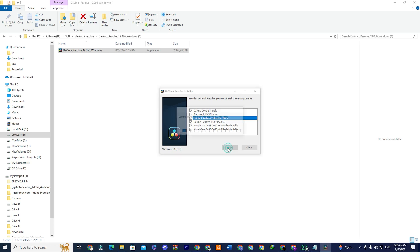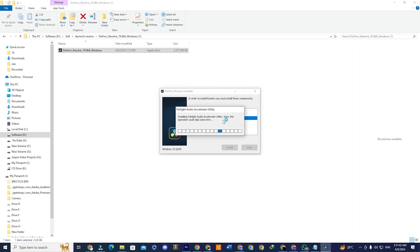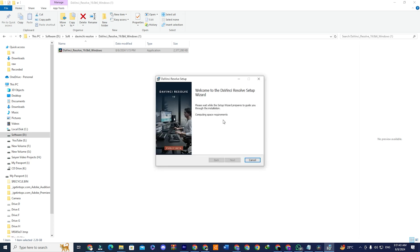Follow the installation wizard steps. Accept the license agreement, and choose the installation path.